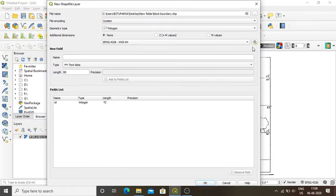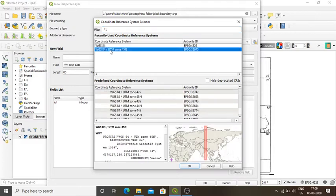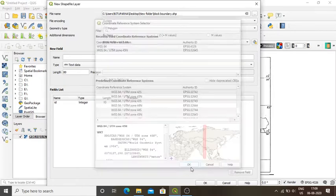The previous projection was the one used during georeferencing, but during digitization the projection will be changed. My projection will be EPSG 32645, which is WGS 84 UTM Zone 45 North — Universal Transverse Mercator. By selecting this projection I ensure that all my measurements on the map will be in meters. I select it and press OK.